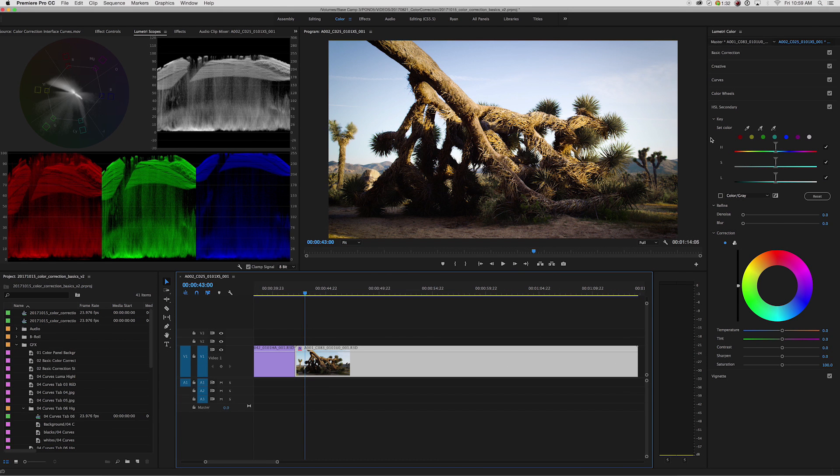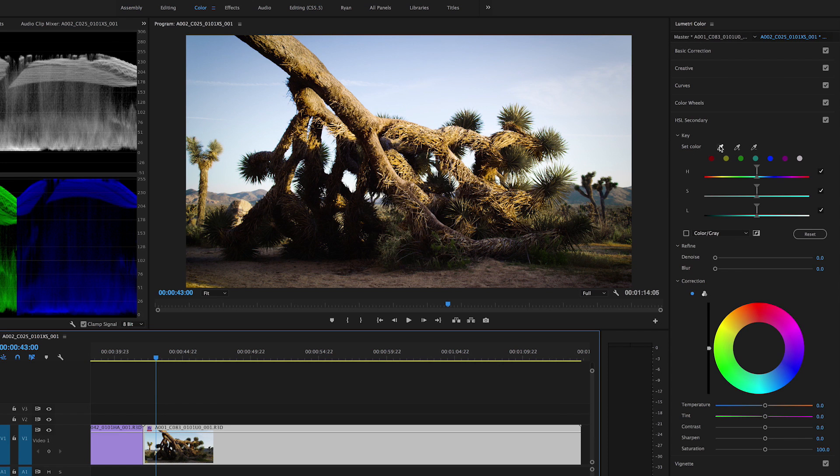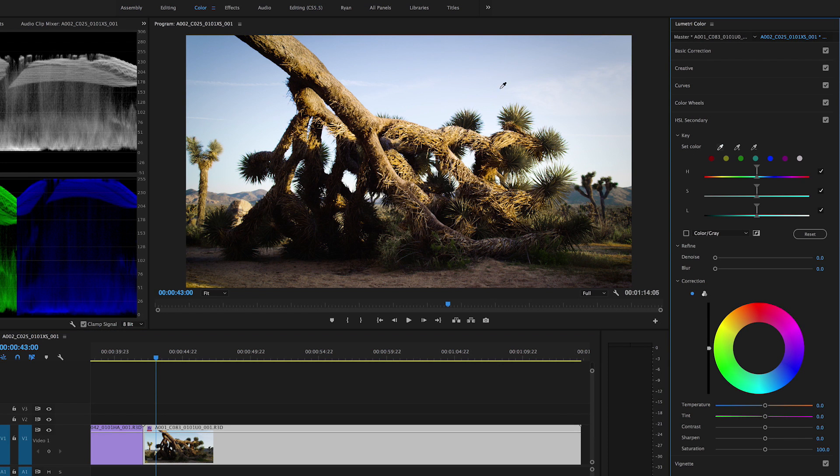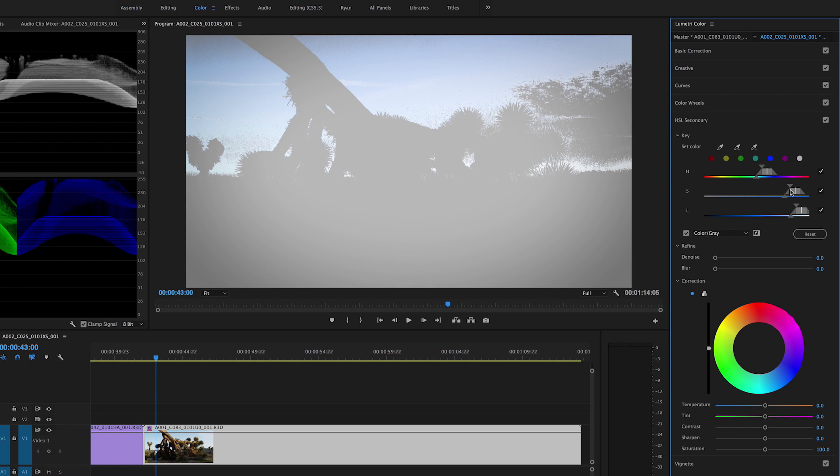With the secondary color corrector tool, you can create a customized mask in your image that you want to apply additional adjustments to. To make your mask, grab the eyedropper tool and click in the area that you want to select. Next, turn on your mask to view your selection.